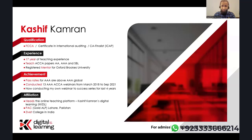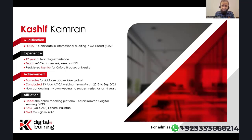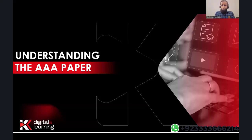My pass rates for AAA are above global averages in each exam setting. I've conducted 13 ACCA Pakistan AAA webinars, which is the highest by any teacher. For the last four years I've been conducting my own webinars known as 'Webinars to Success' before exams. My own setup is Kashif Kamran Digital Learning, also known as KKDL. I am also connected with PAC College in Lahore, a gold approved learning provider for ACCA, and with Zivit College in India.